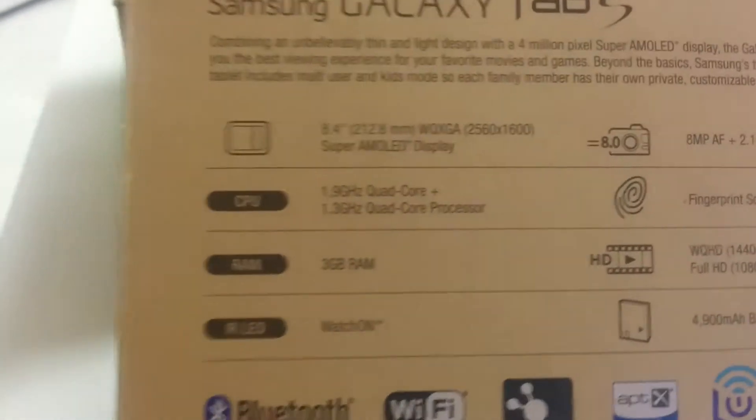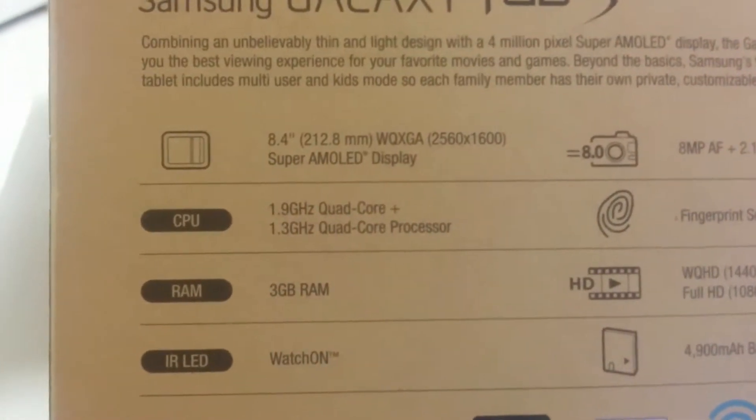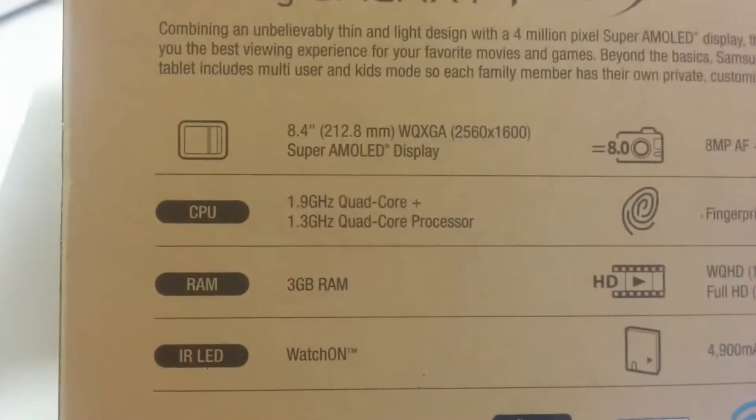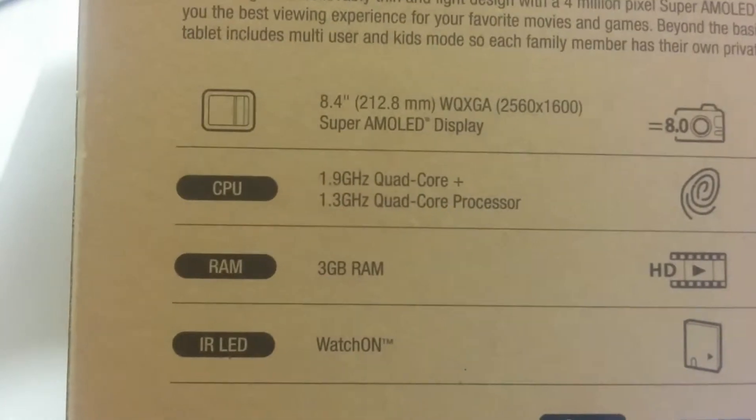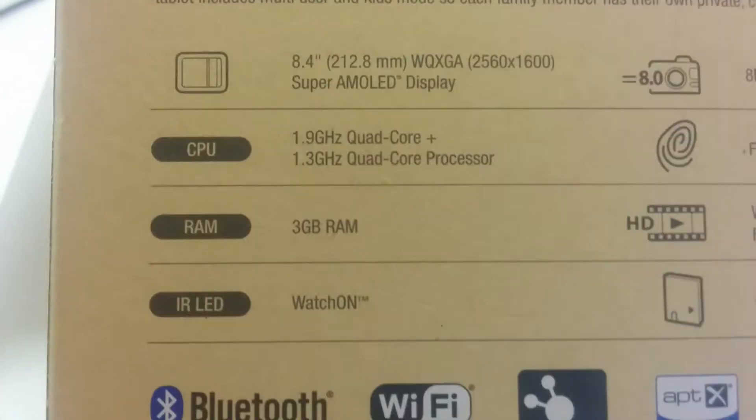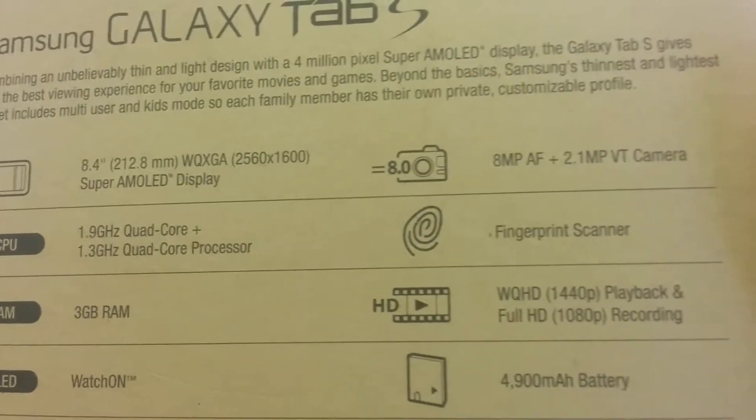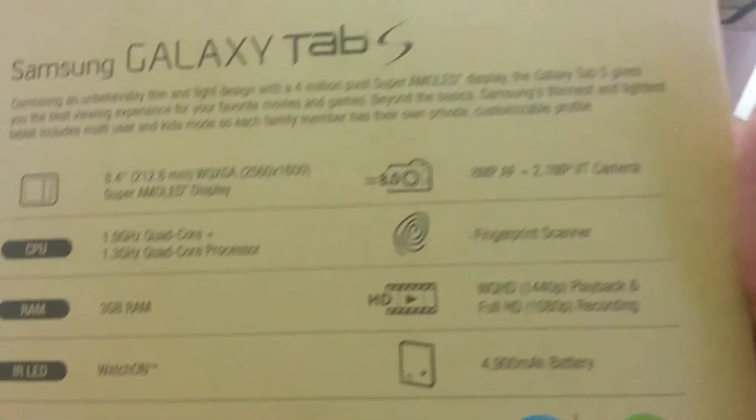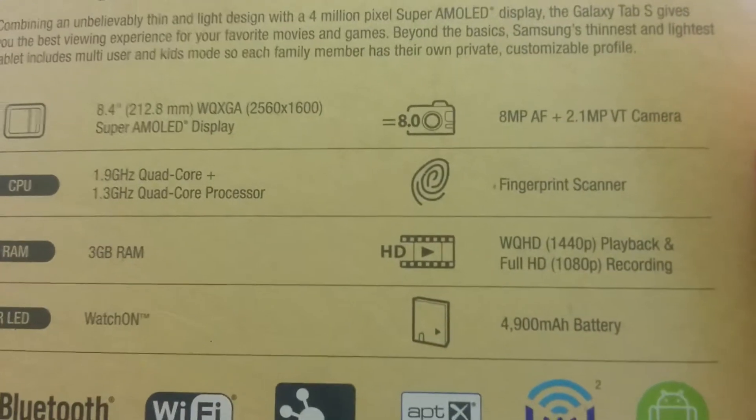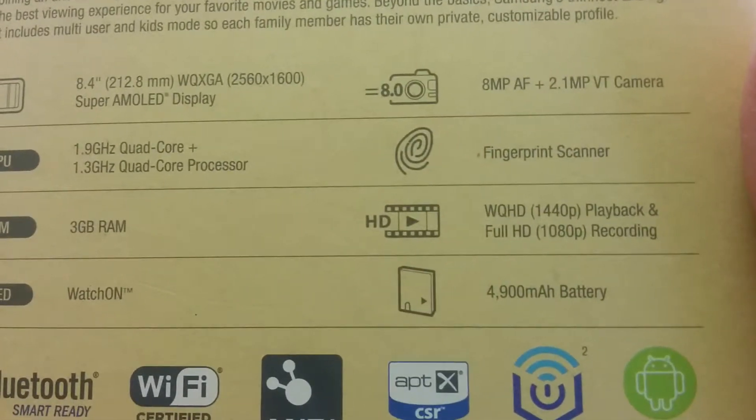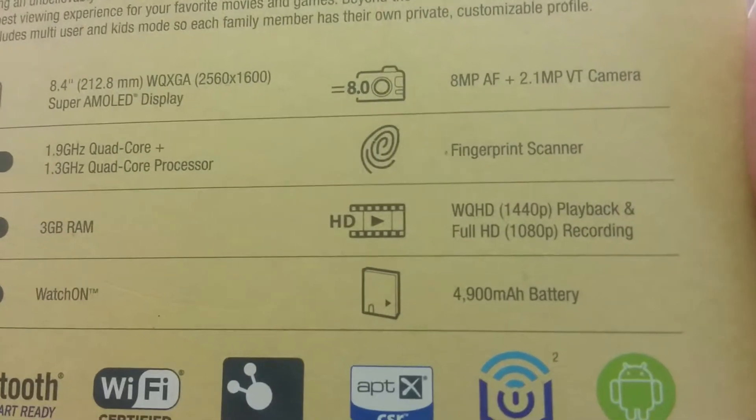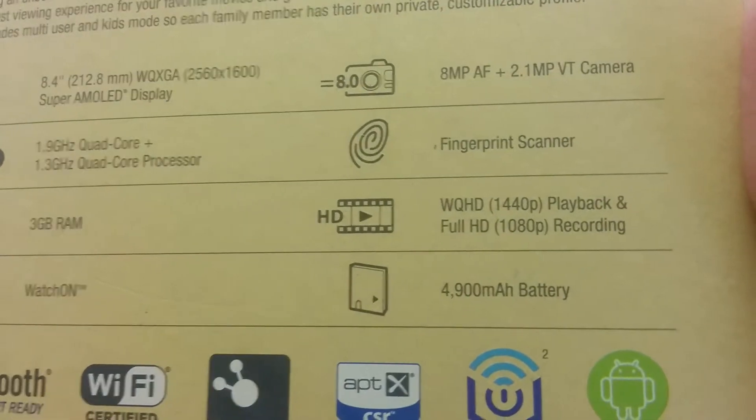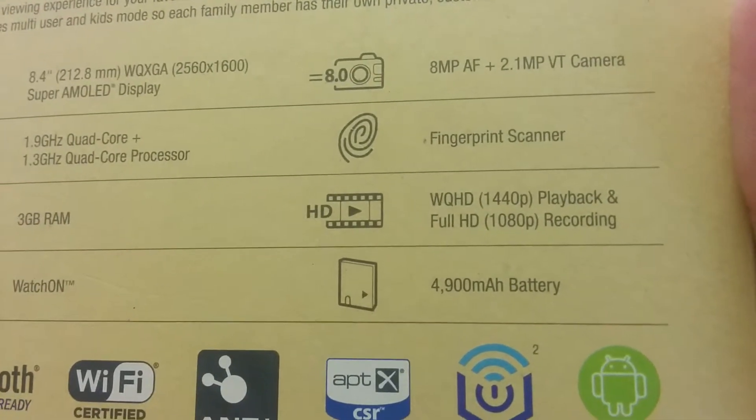Let's go ahead and take a look at the back. Quad core processor, 3 gigs of RAM, 8 megapixels in the back and 2 megapixels in the front, fingerprint scanner, Watch HD, Quad HD, and full HD.